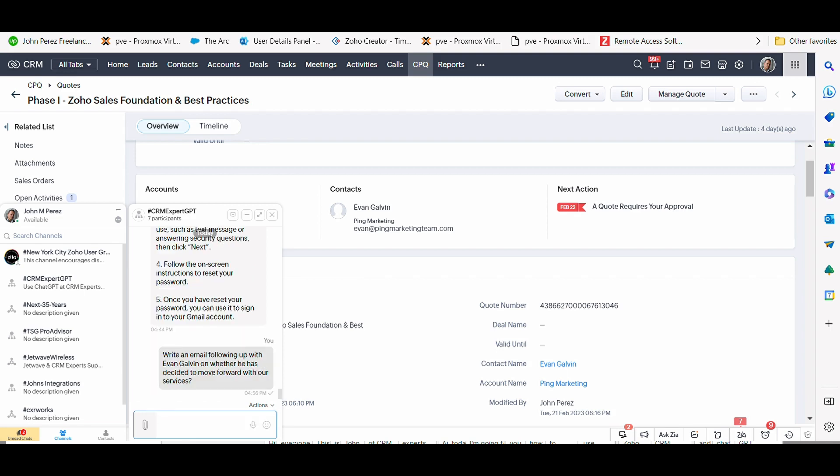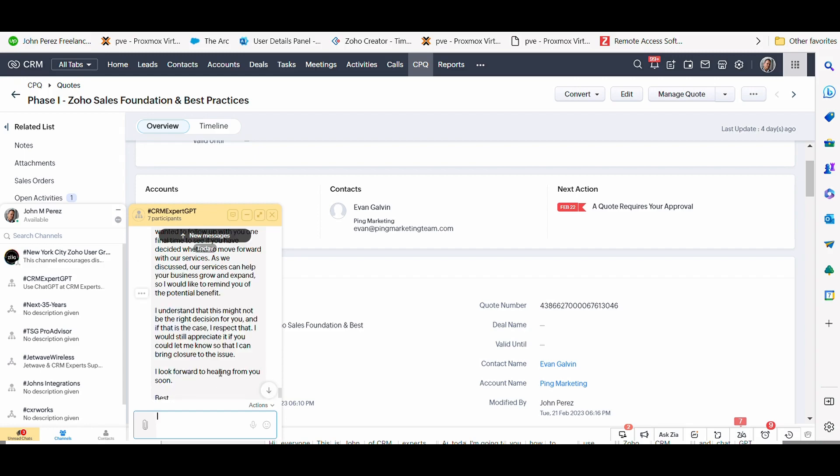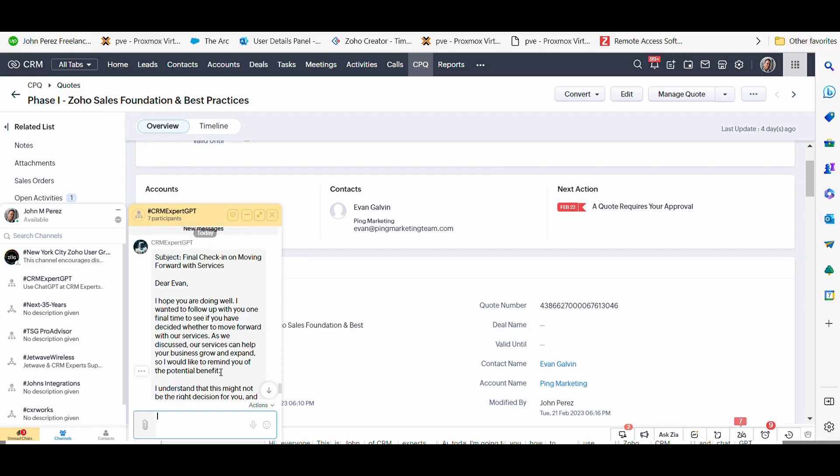So when I ask that question, you're going to see here that ChatGPT is going to be connected directly here into Zoho Click. And it will respond back. And in that response, it suggests a subject, and it actually writes the follow-up for you. So you'll see here that it generated a question, a statement.